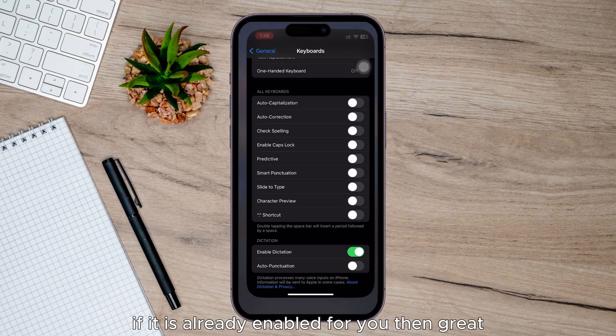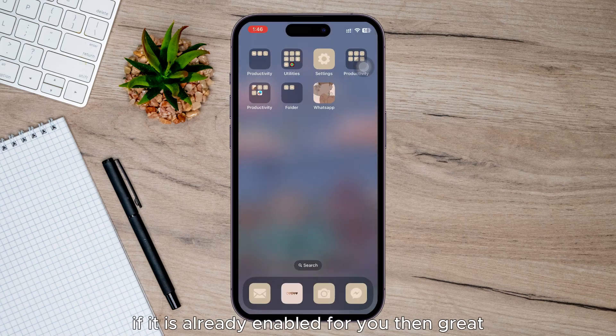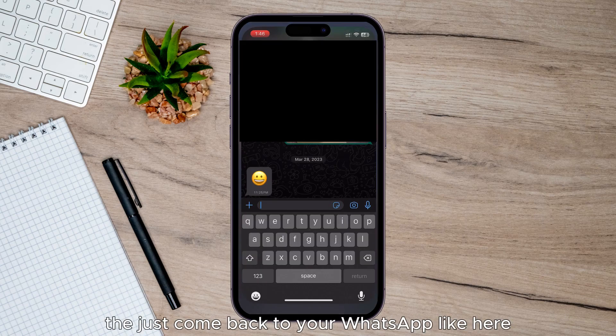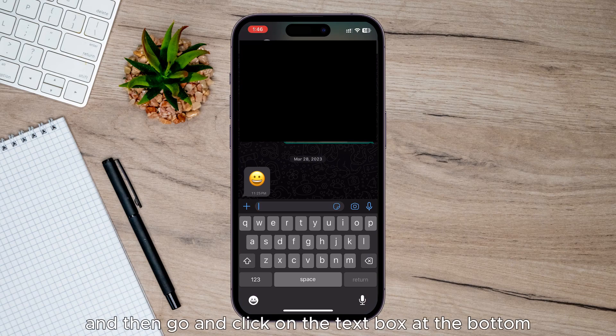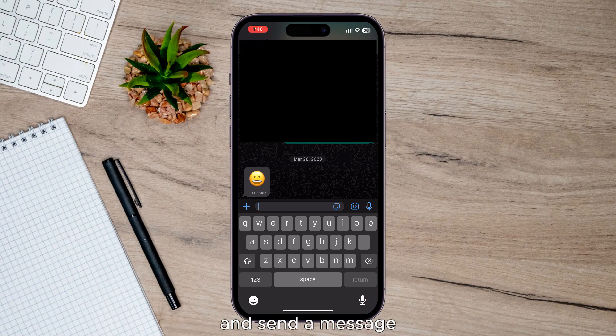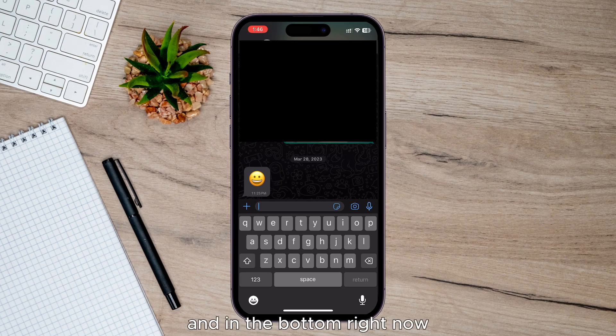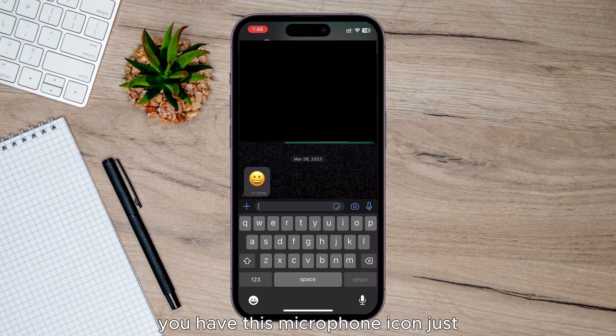If it was already enabled for you, then great. Just come back to your WhatsApp like here, and then go and click on the text box at the bottom to send a message. And in the bottom right, you now have this microphone icon.